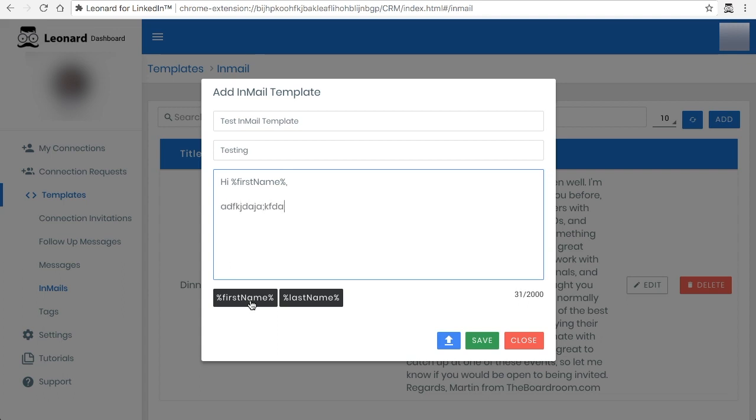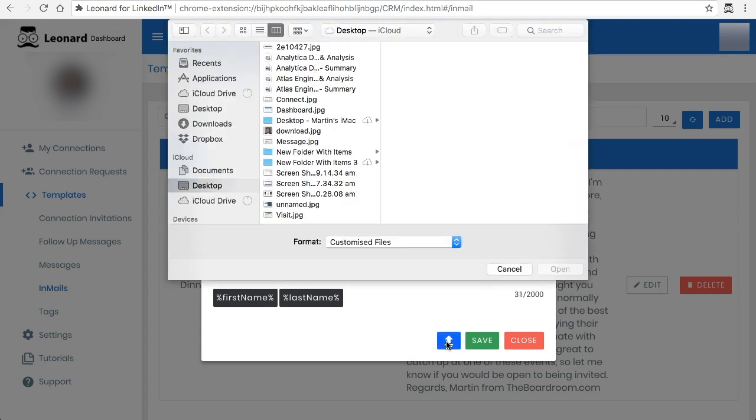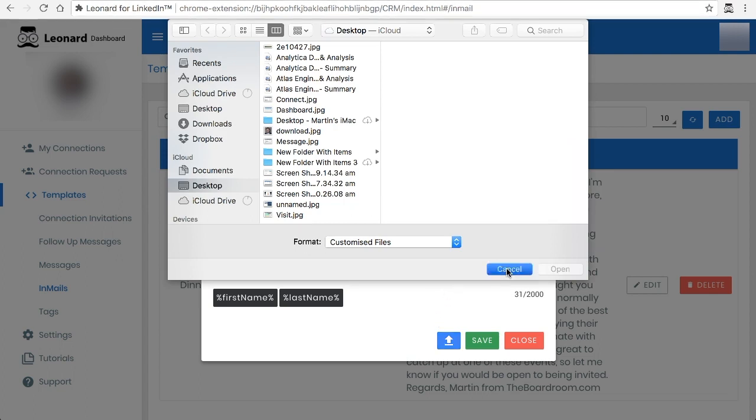From there you can type in whatever you like, and if you wanted to upload or add an attachment, let's say it was a proposal or something, you can just do so by adding this.